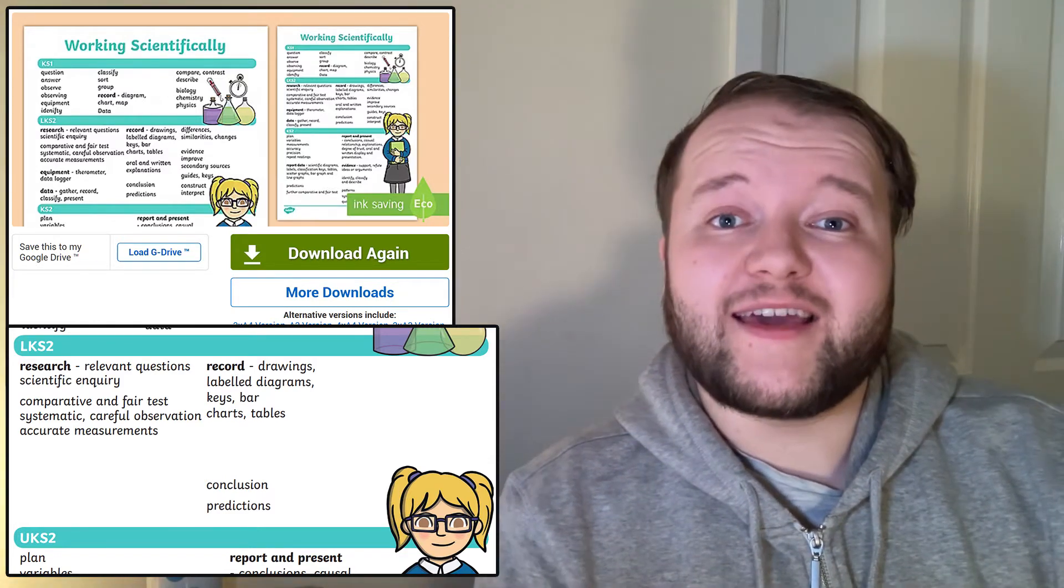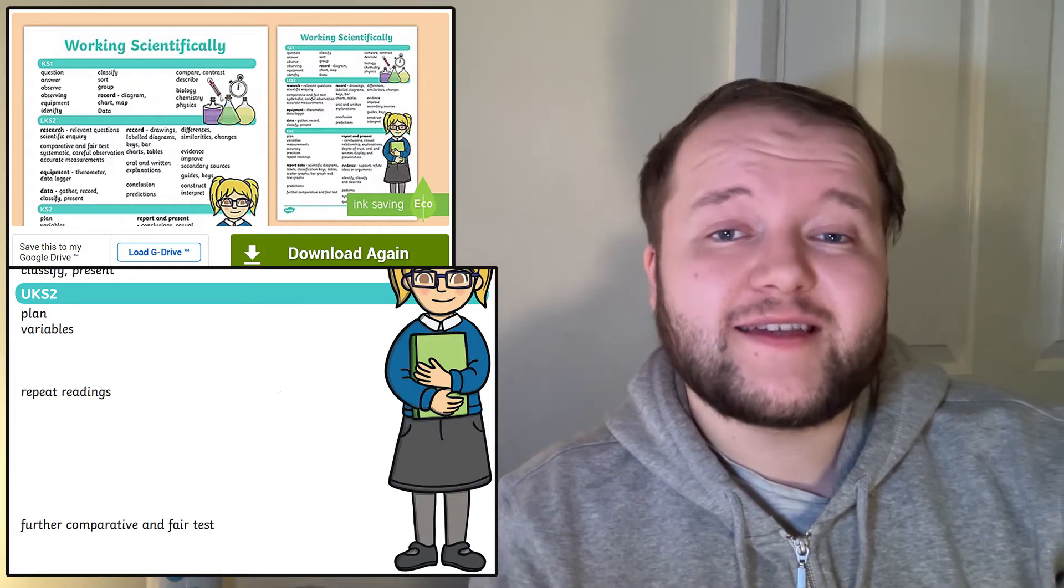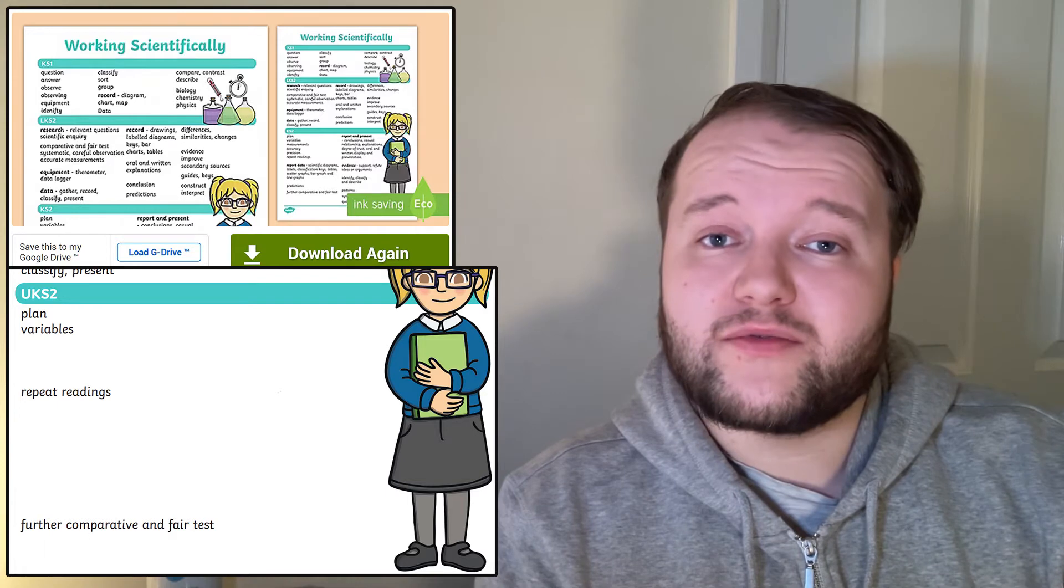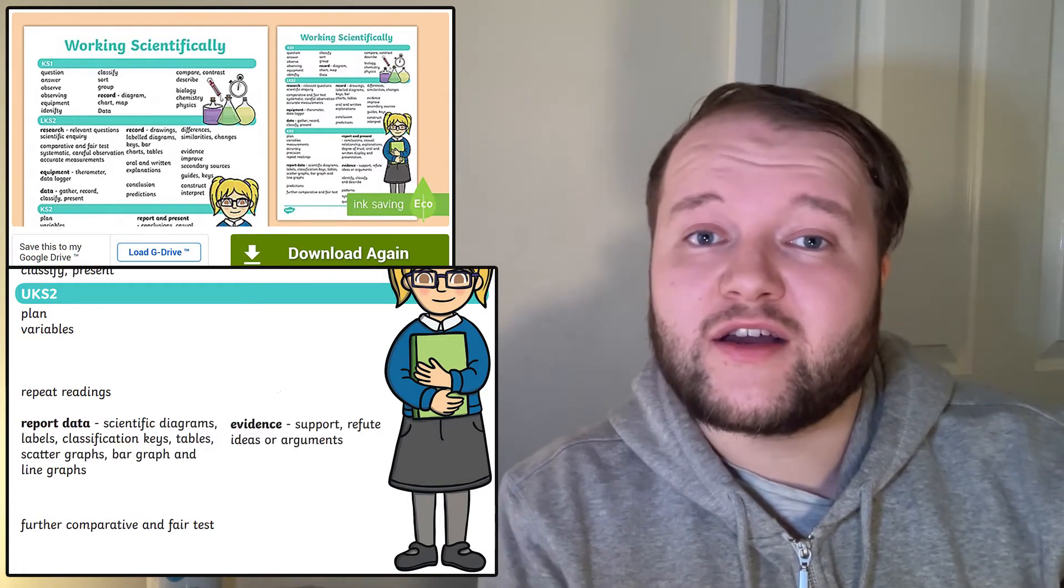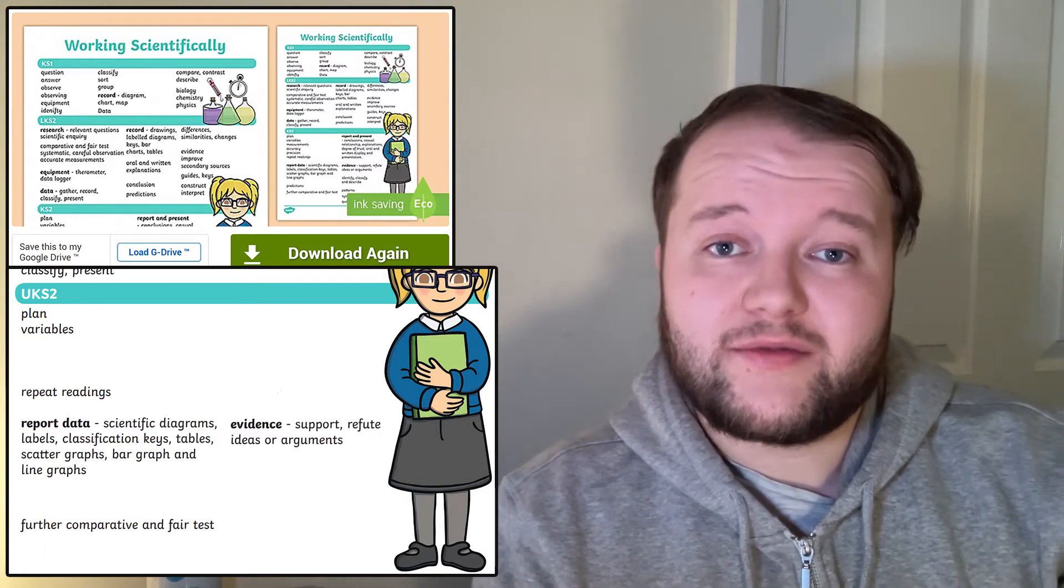By the end of Upper Key Stage 2, working scientifically means all of that, plus planning an investigation, understanding variables and controls, repeating tests, using different types of graphs, and arguing or refuting a conclusion by using evidence.